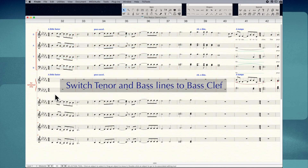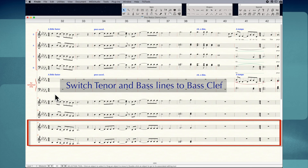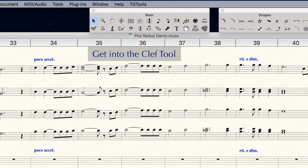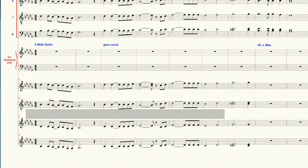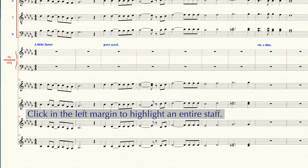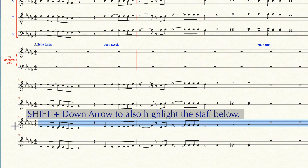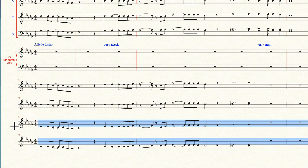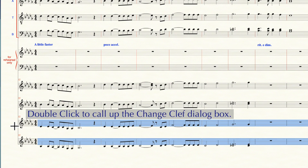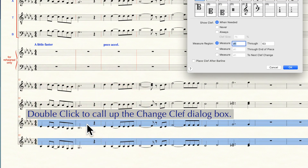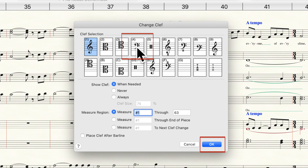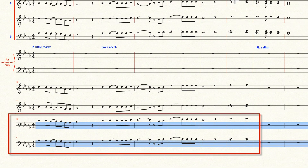Before we combine parts into the piano reduction, we need to change our new tenor and bass lines to bass clef. First, I'm going to click on the Clef tool in the main tool palette at the top — that's the bass clef icon. Now I'm going to highlight the entire tenor part at the bottom by clicking to the left of that new tenor line. From there, I'll hit Shift plus the down arrow key to highlight the new bass part as well. While I'm still in the Clef tool, I'm going to double-click anywhere in the highlighted area to call up the Change Clef dialog box. In this box, you can either select the bass clef and click OK, or just double-click on the bass clef. And now the bottom two lines are in bass clef.